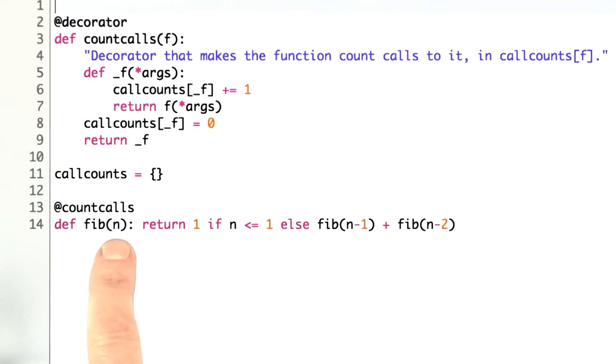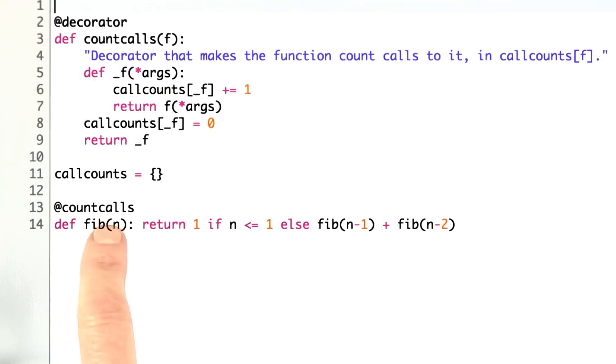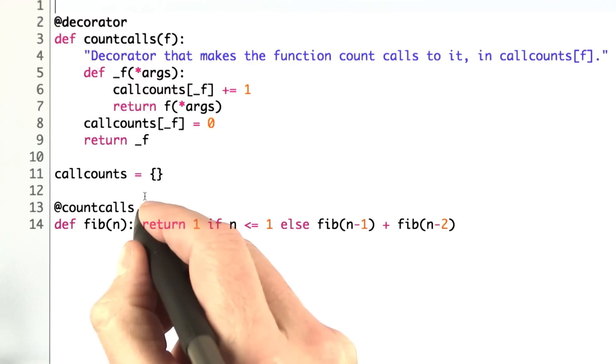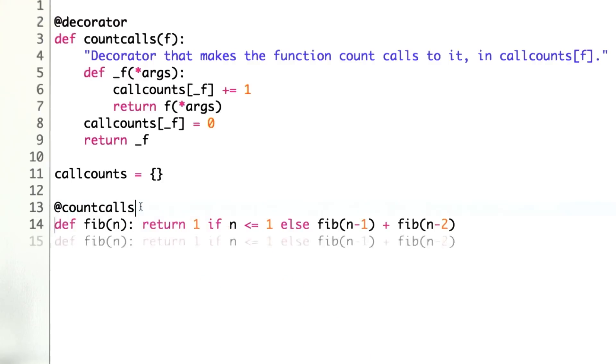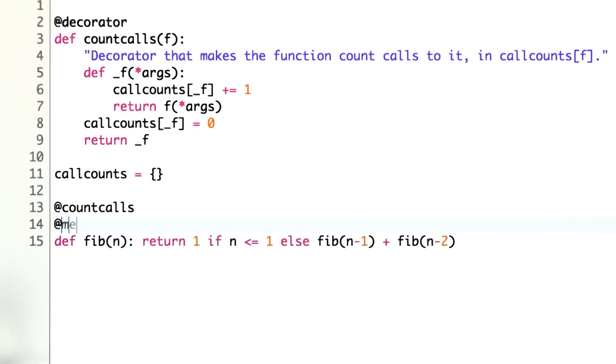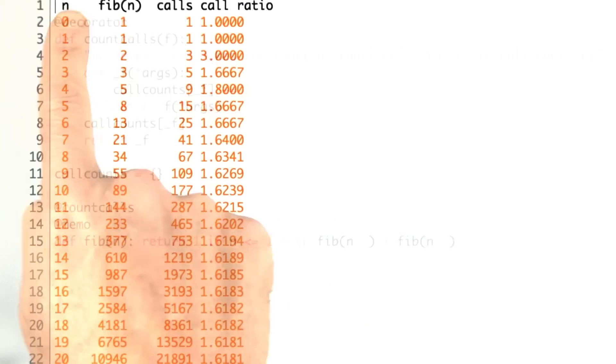Here I've defined the Fibonacci function. The recursive function calls itself twice for each call except for the base case. I can count the calls both with and without the memoized version. I'm going to do before and after pictures, before and after memoizing.